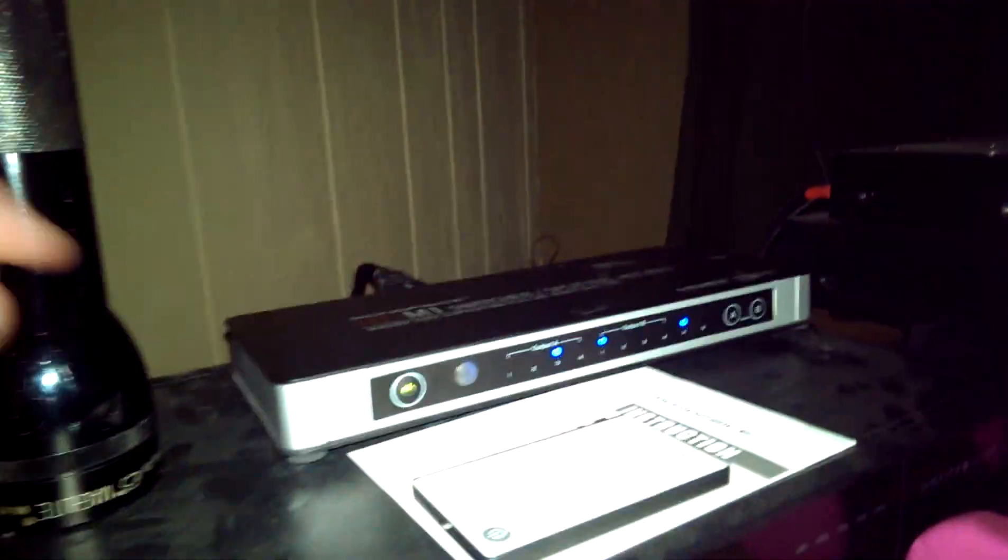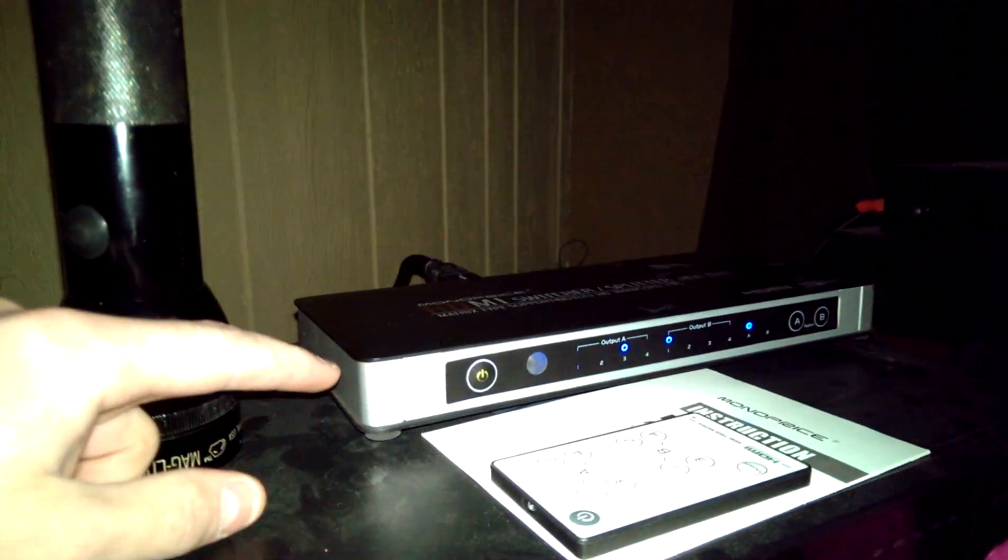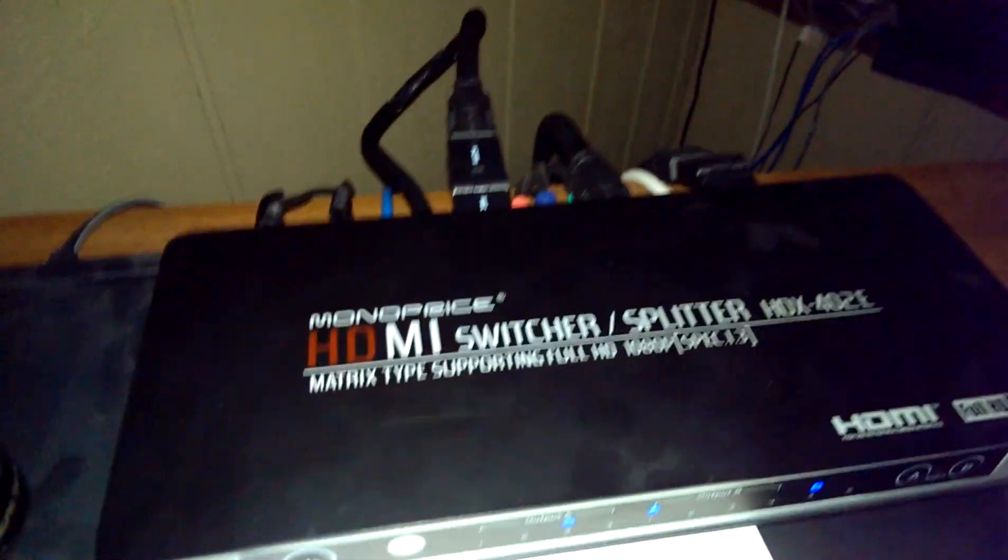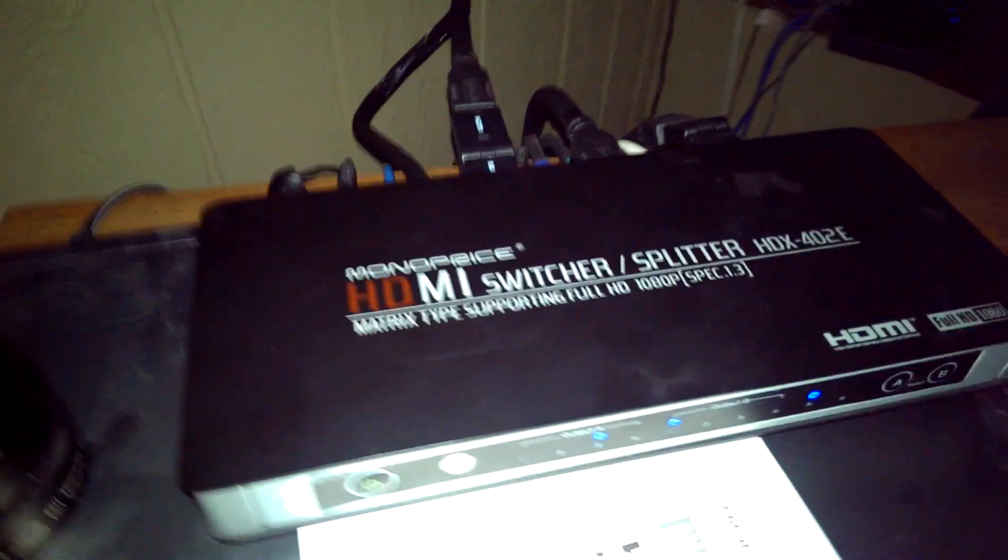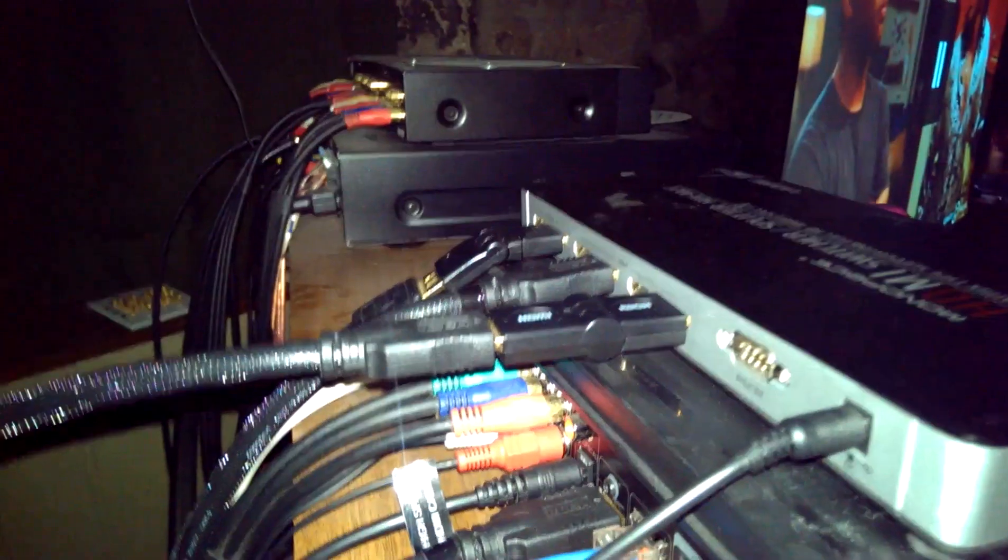We have this HDMI switcher, splitter. Not really necessary, but I have the Chromecast back here.